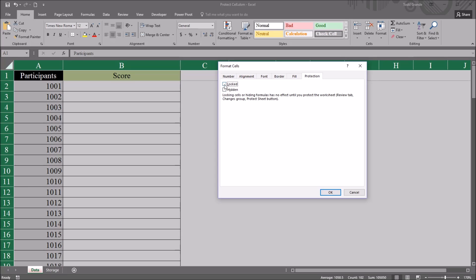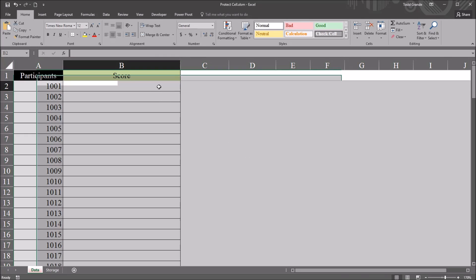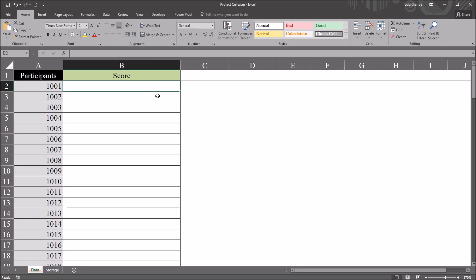Locked and hidden are both unchecked, and I click OK. So currently this worksheet is not protected and the protection is set so that none of the cells are locked.